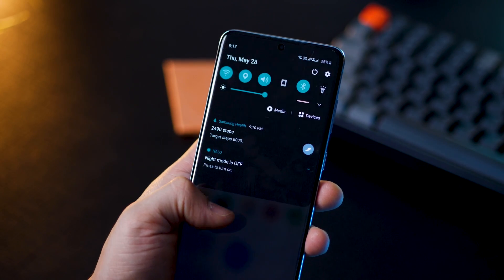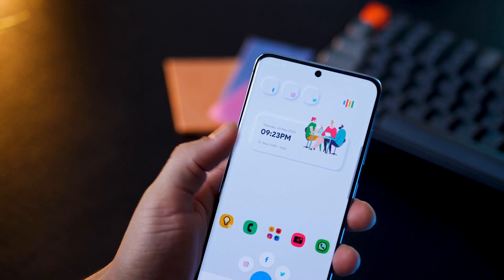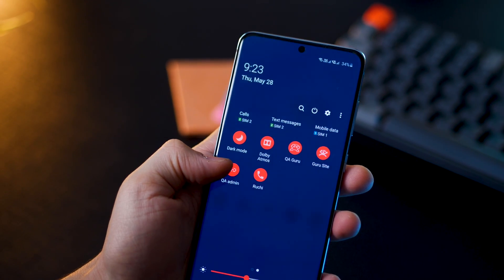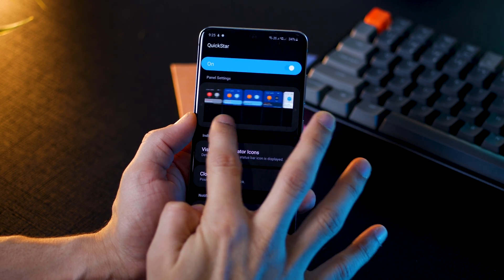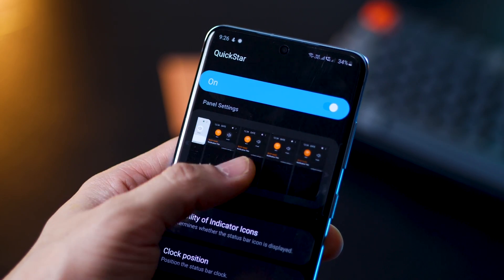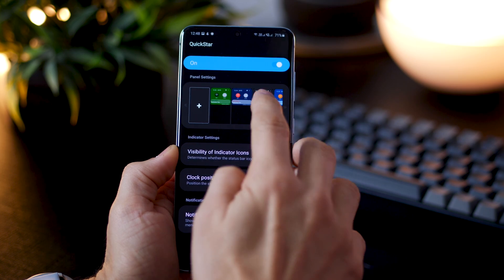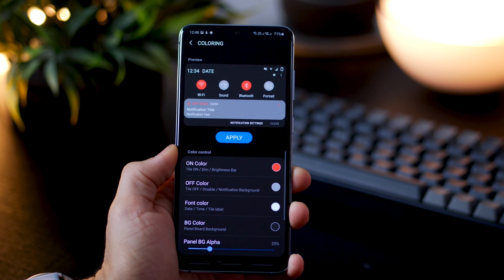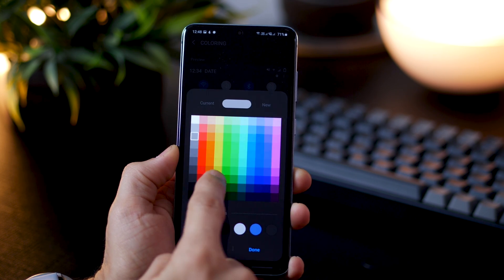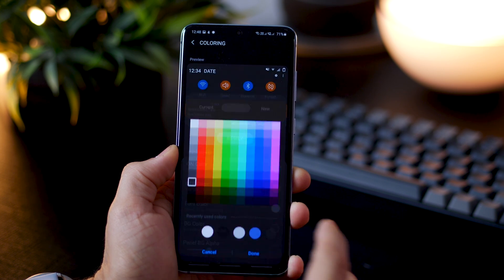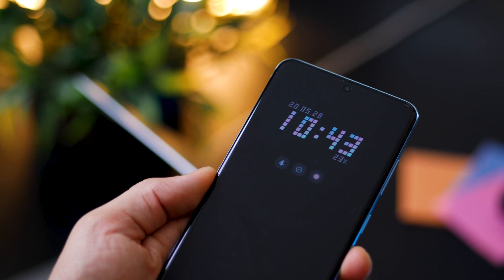This next one is about customizing your notification panel — it may not be as much of a value-add functionally, but it definitely looks good and you can go crazy with the colors. Go into QuickStar; there are presets you can just click and apply. If you want more customization, long press any preset, tap Edit, and you can set your own background color, enabled color, disabled color, text color, notification color, and even the transparency of your notification tray.